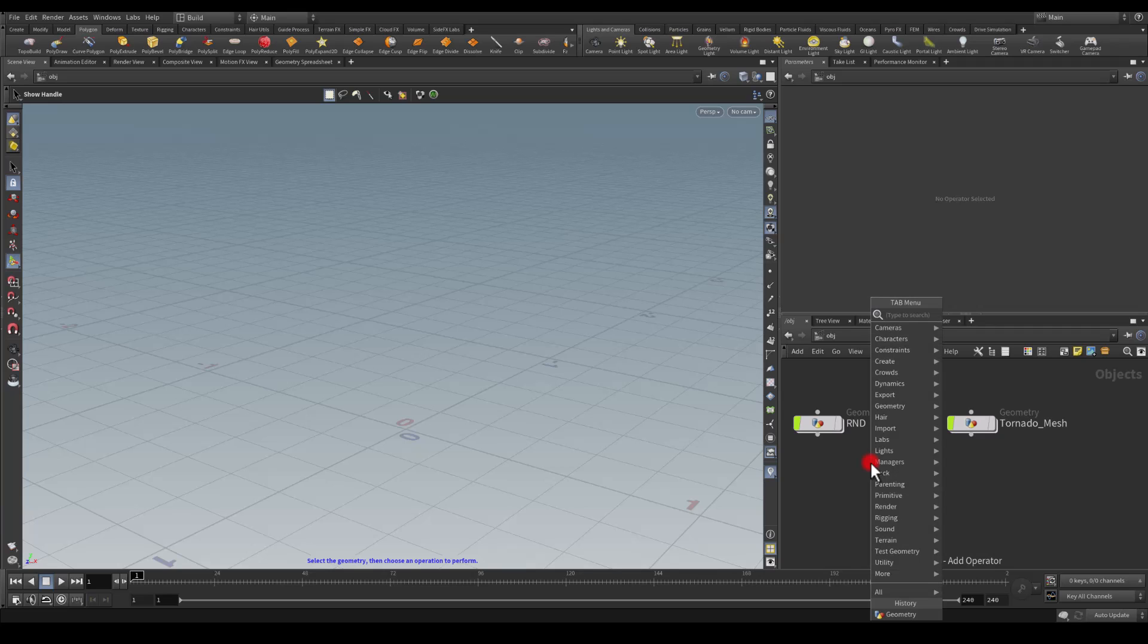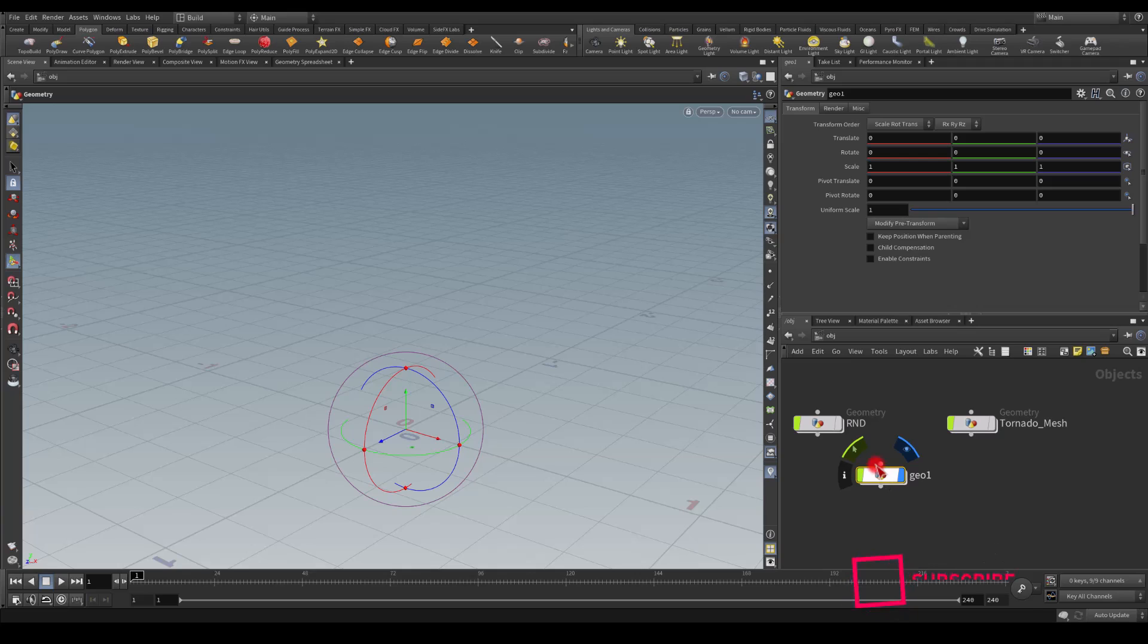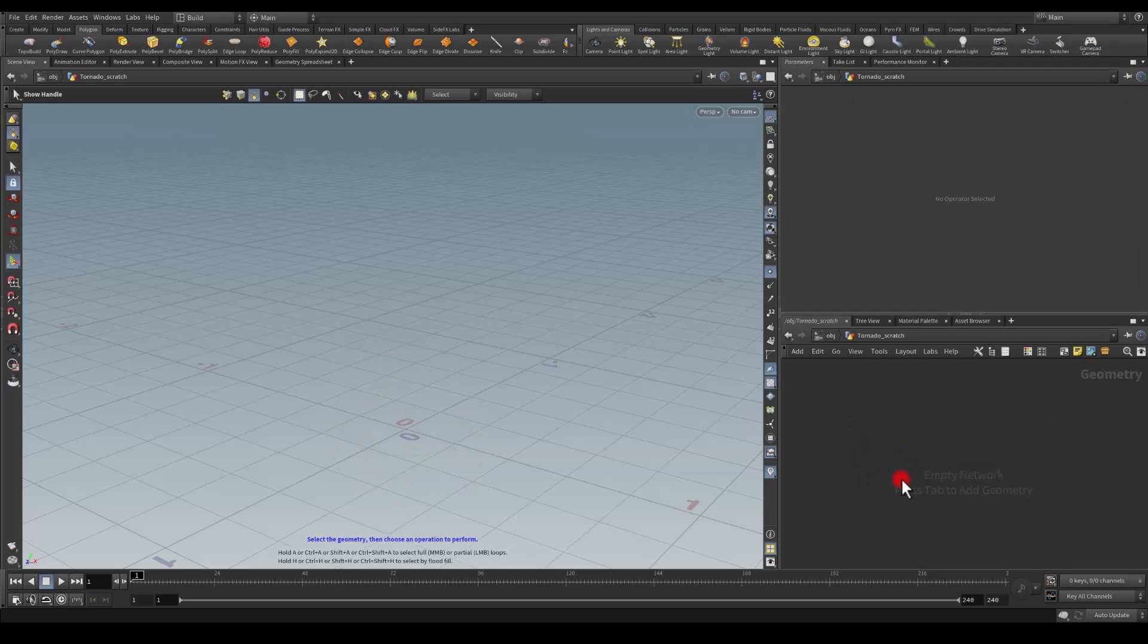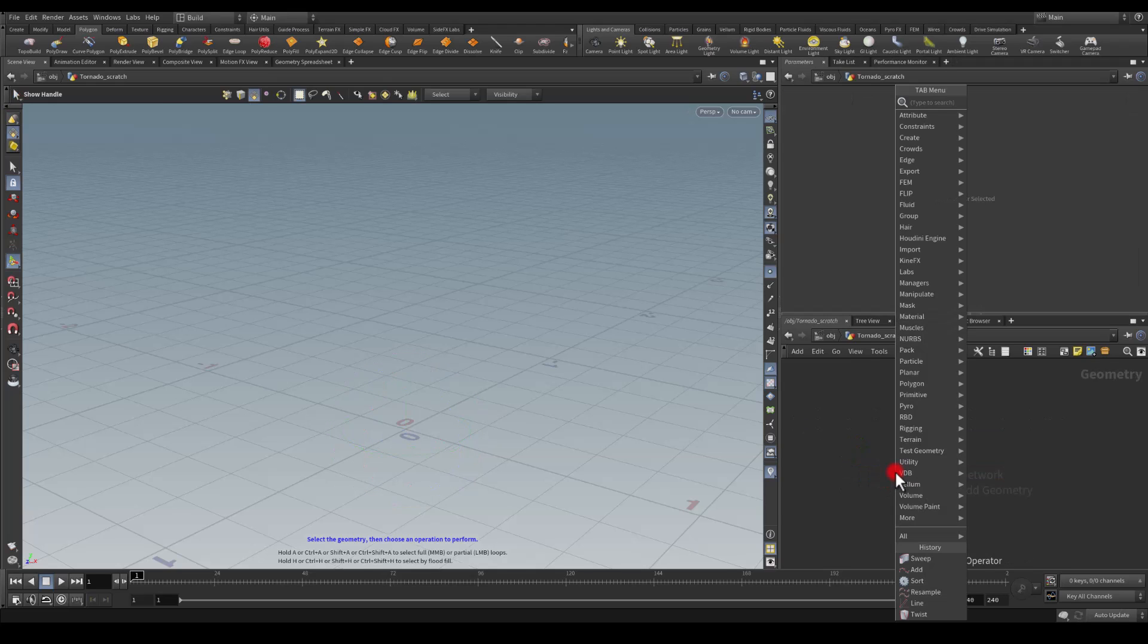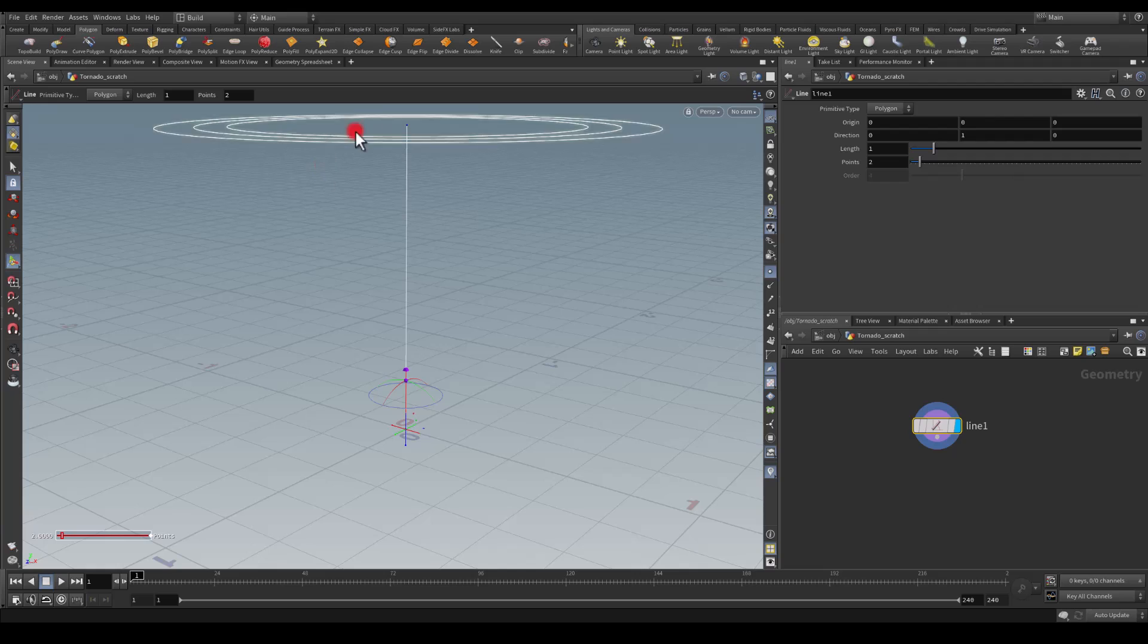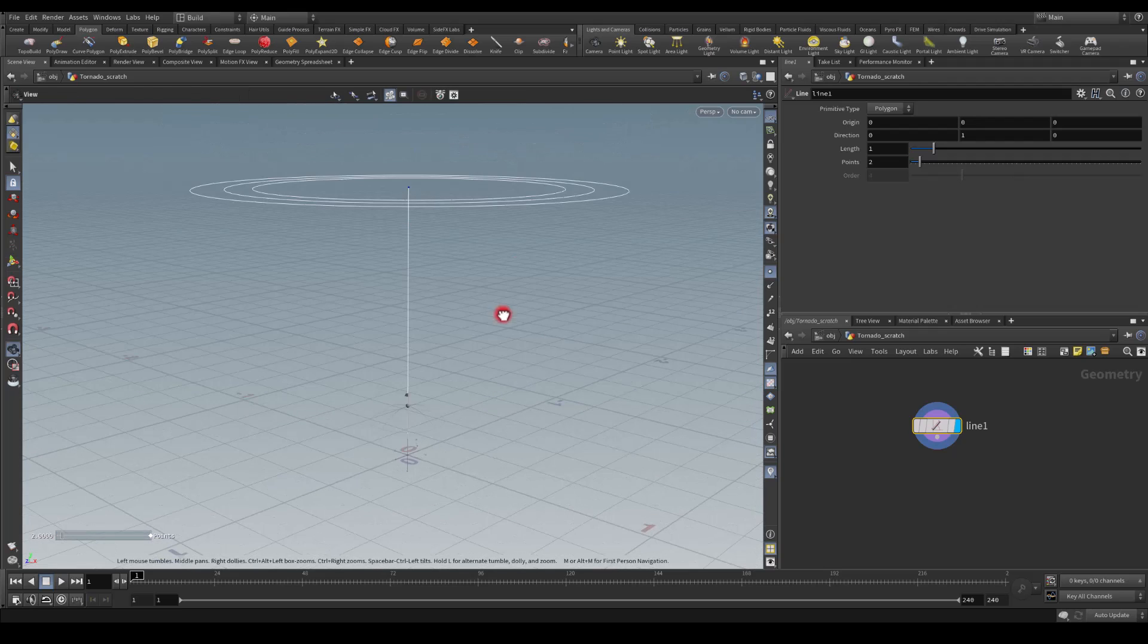I'm just going to press Tab on my keyboard, get a geometry node, and rename it to tornado_scratch. In here I'm going to get a line and all I need is the default values. I have enabled points here so I can actually see those blue dots that illustrate the points for me.